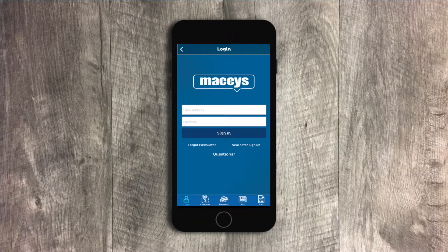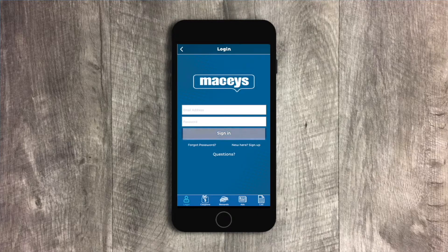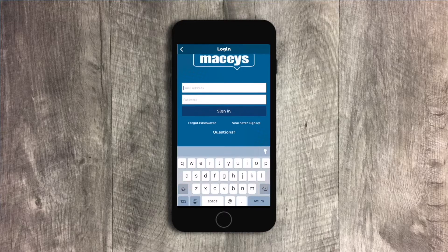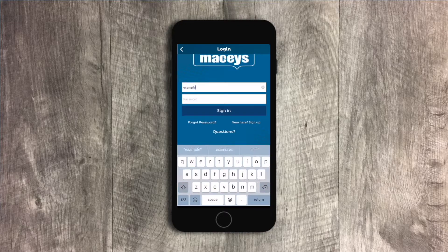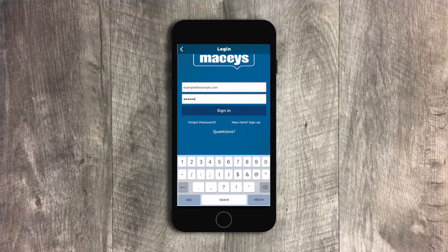If you have an account, just sign in. If not, you can easily create one.